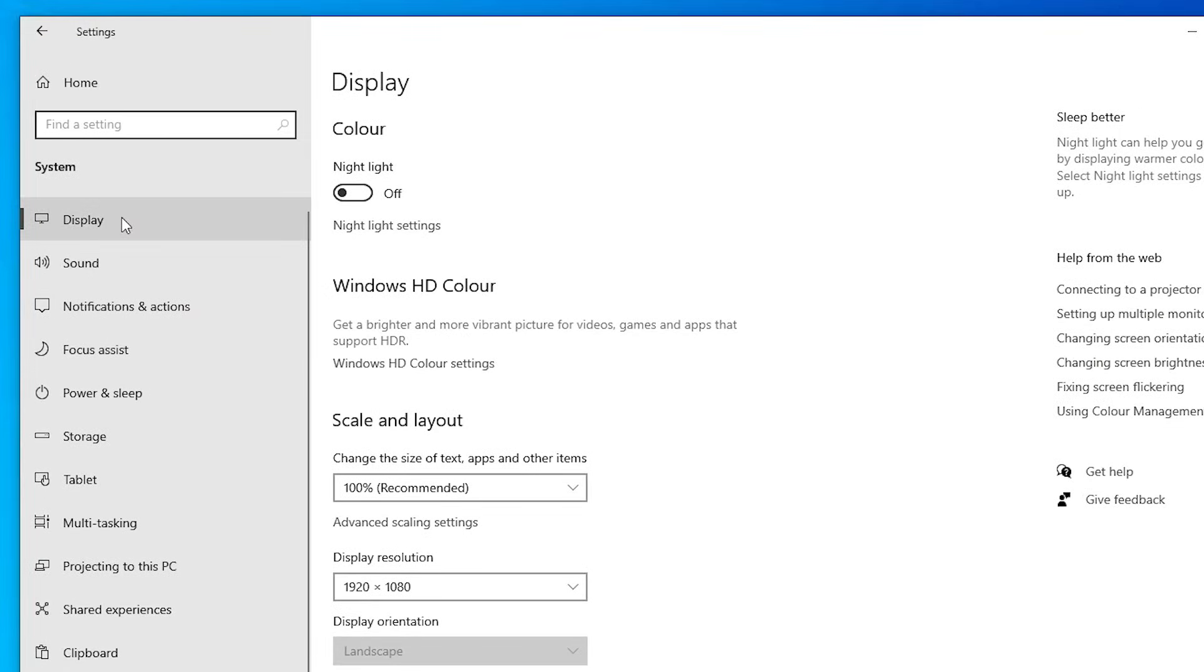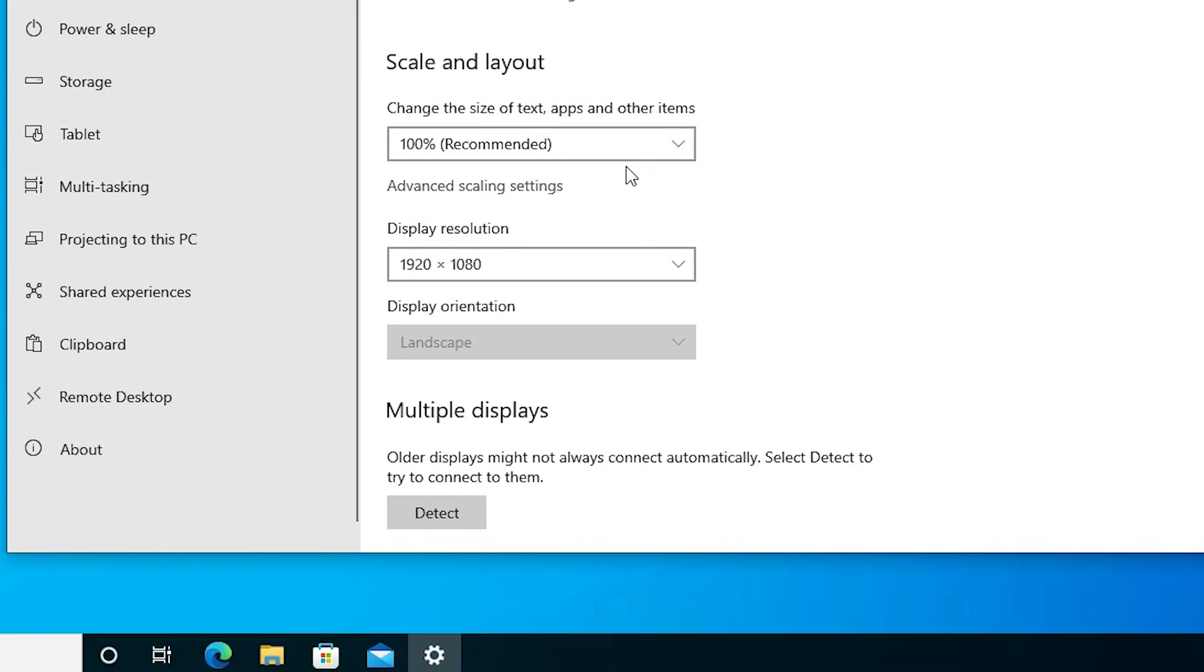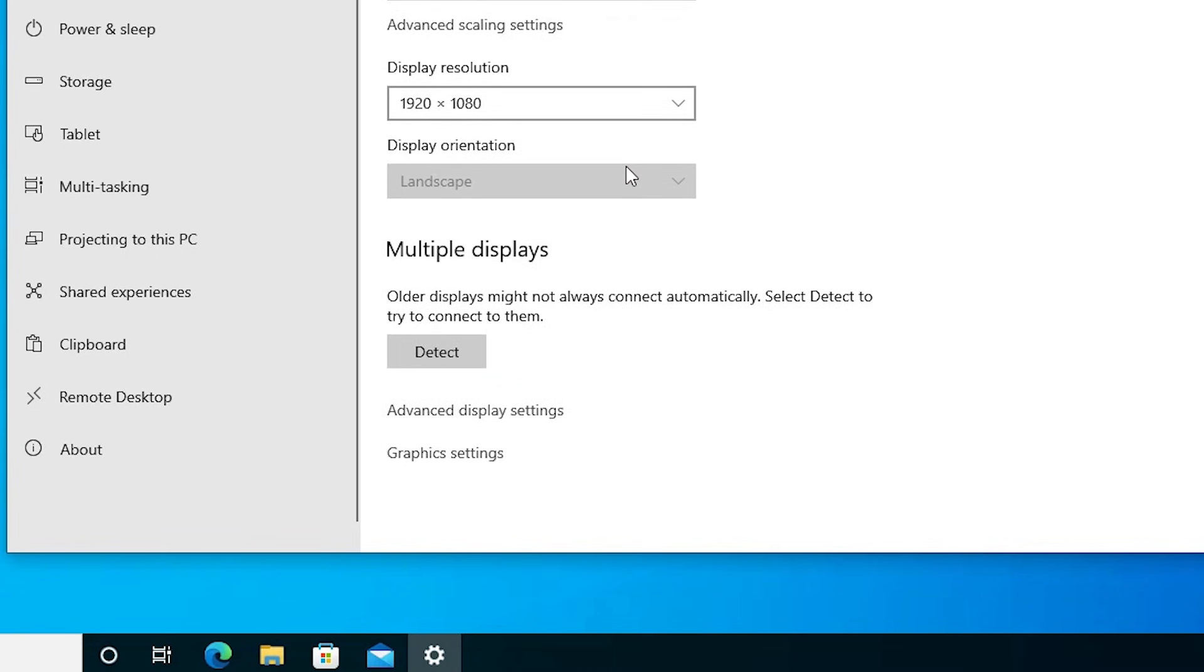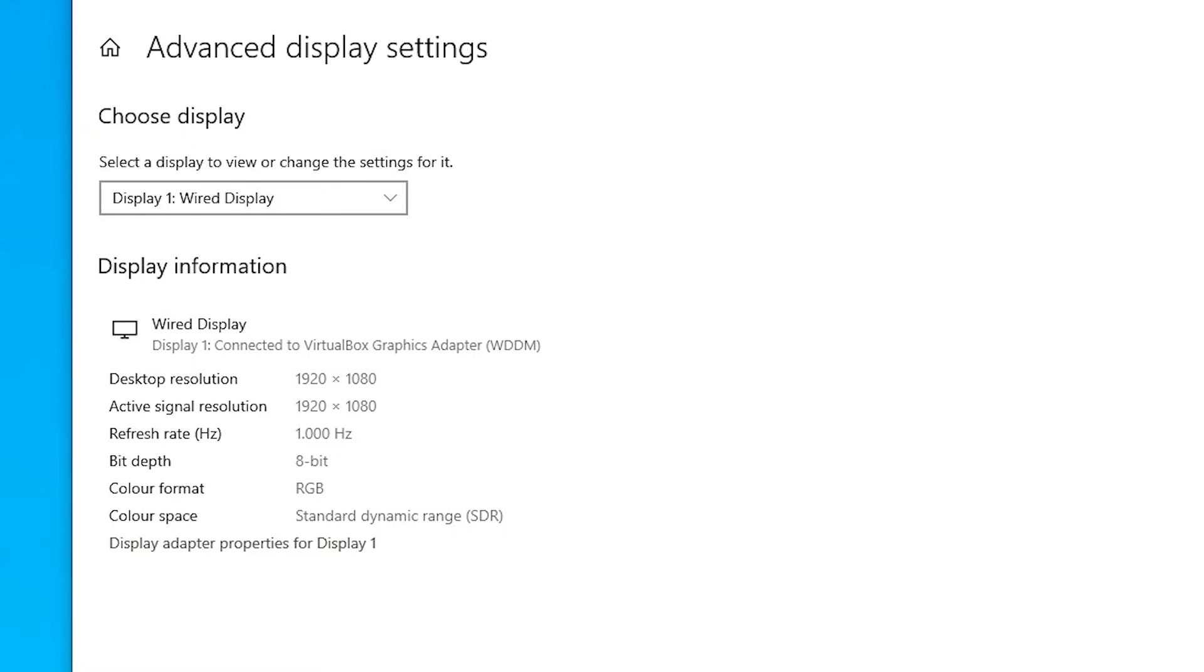In System, click on Display. In Display, scroll down and find Advanced Display Settings. Click on Advanced Display Settings. Here we find our display monitor. If you're using multiple monitors, you'll find multiple displays. I am using only one display, so it shows me one display.